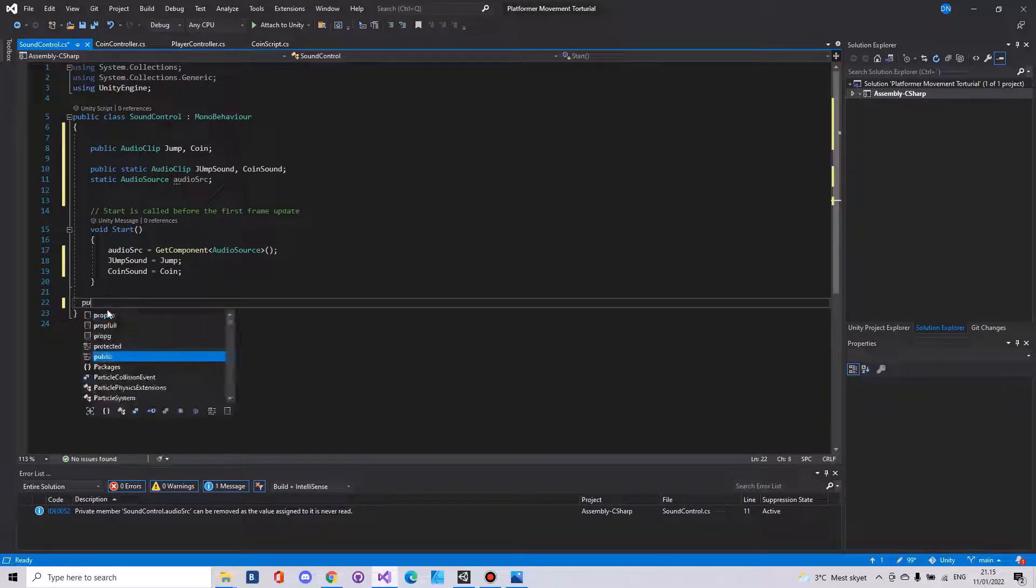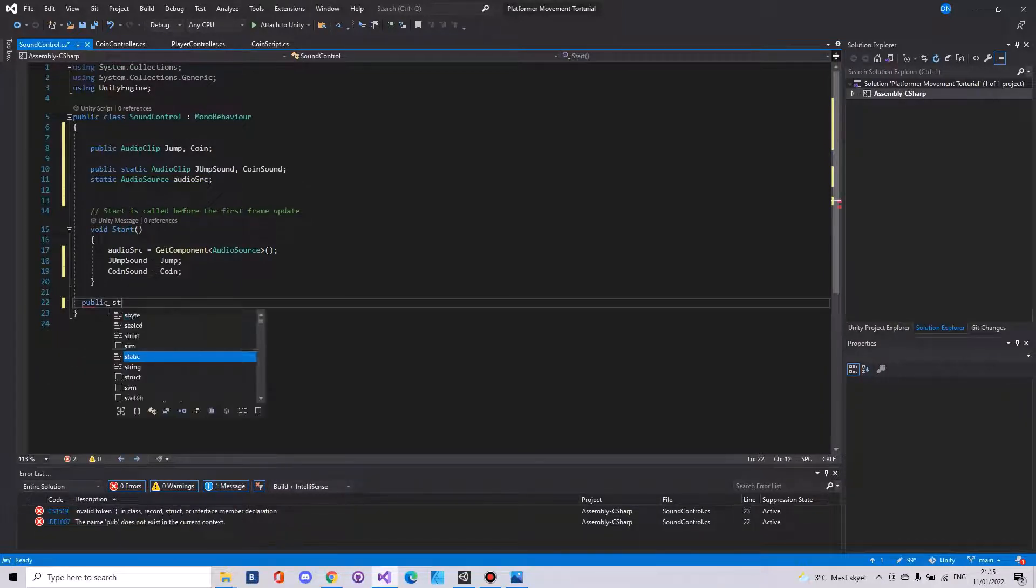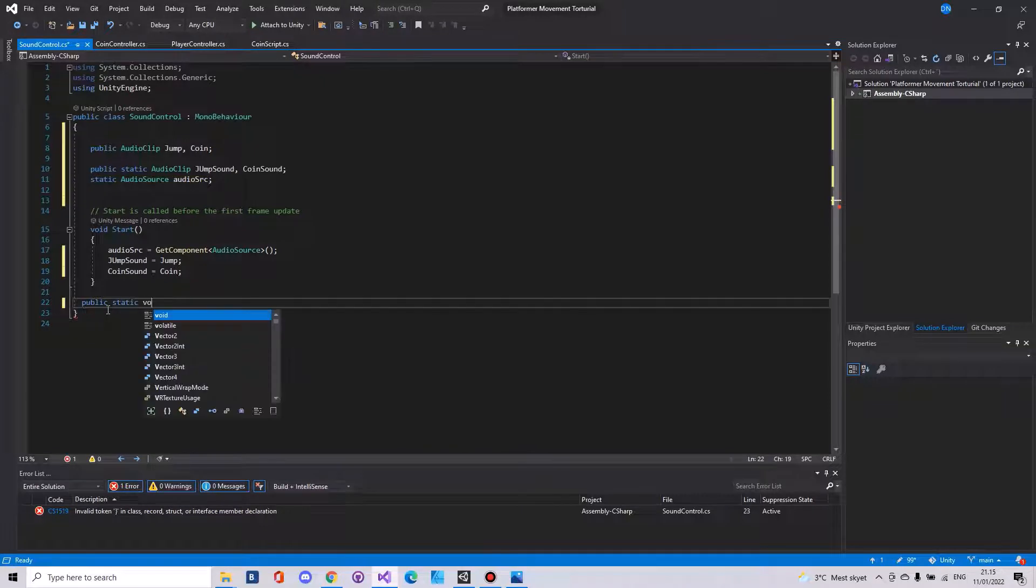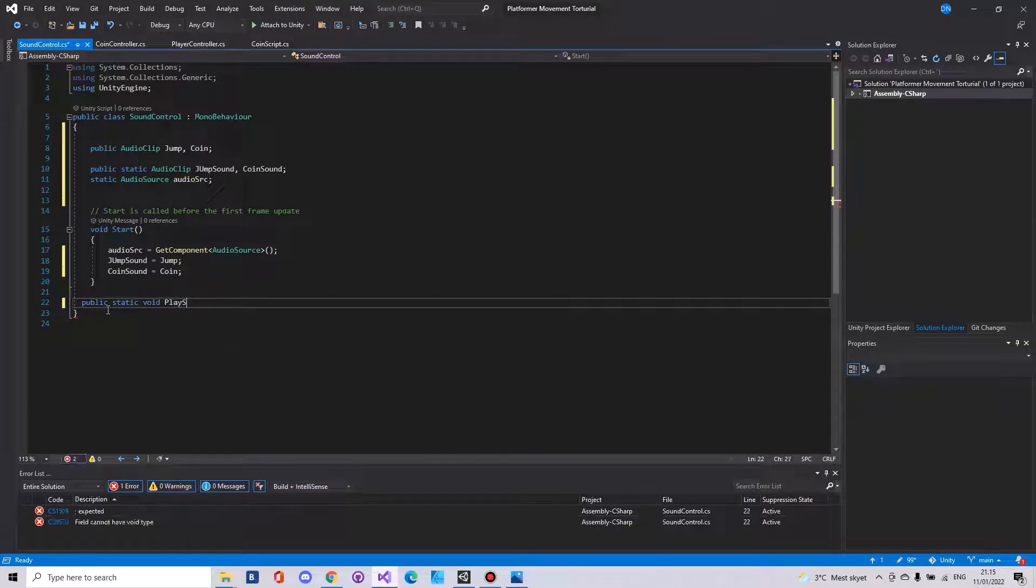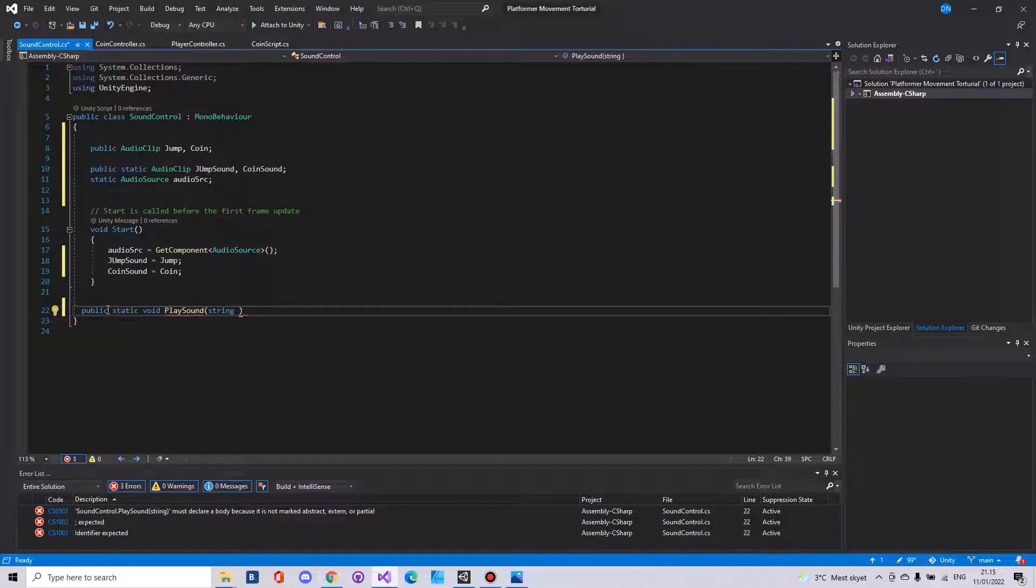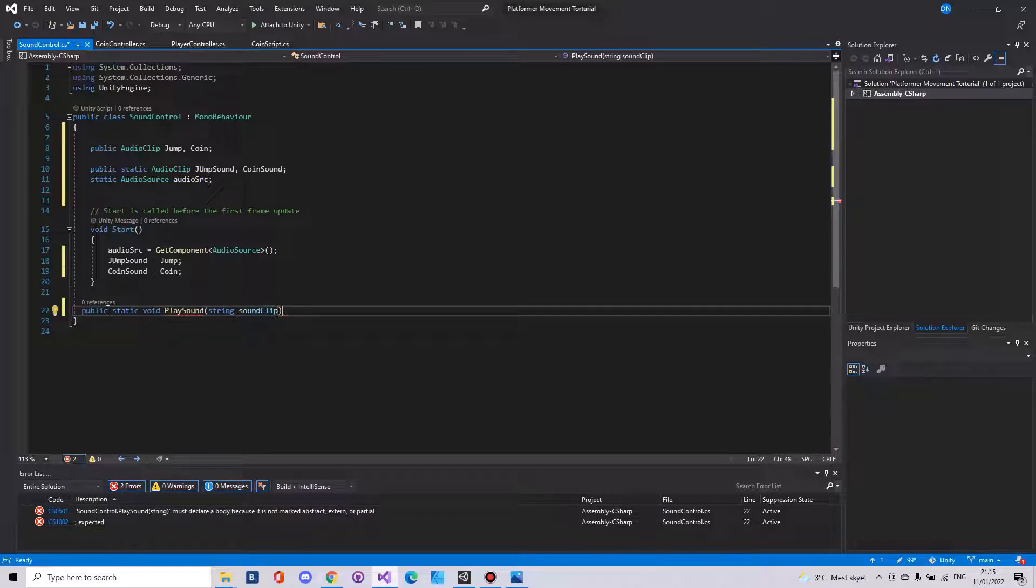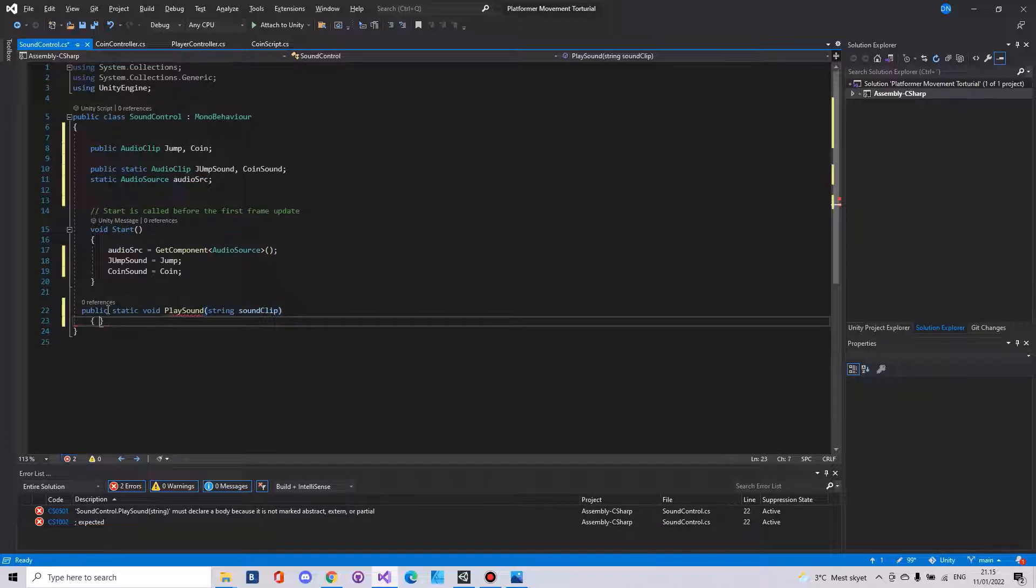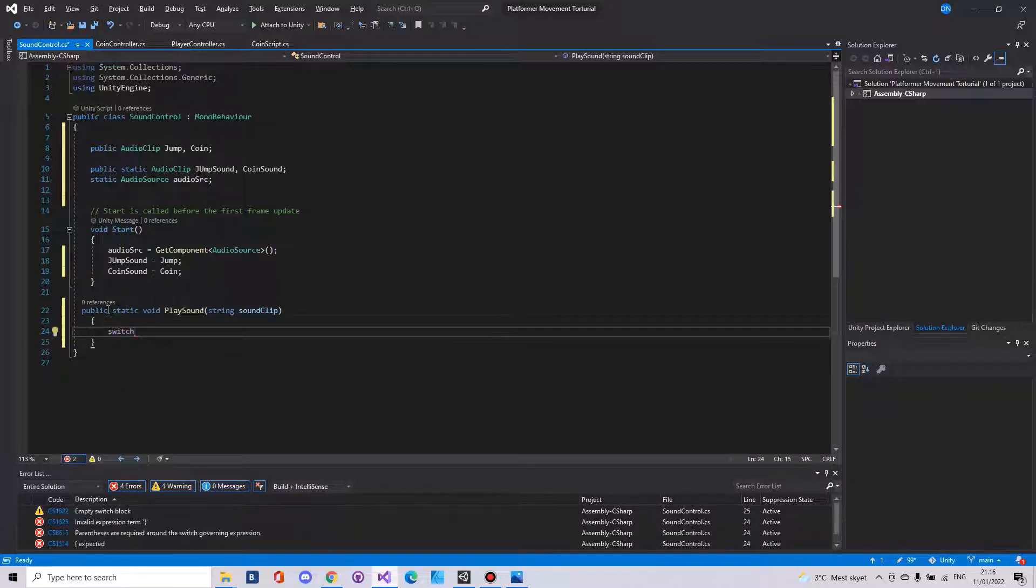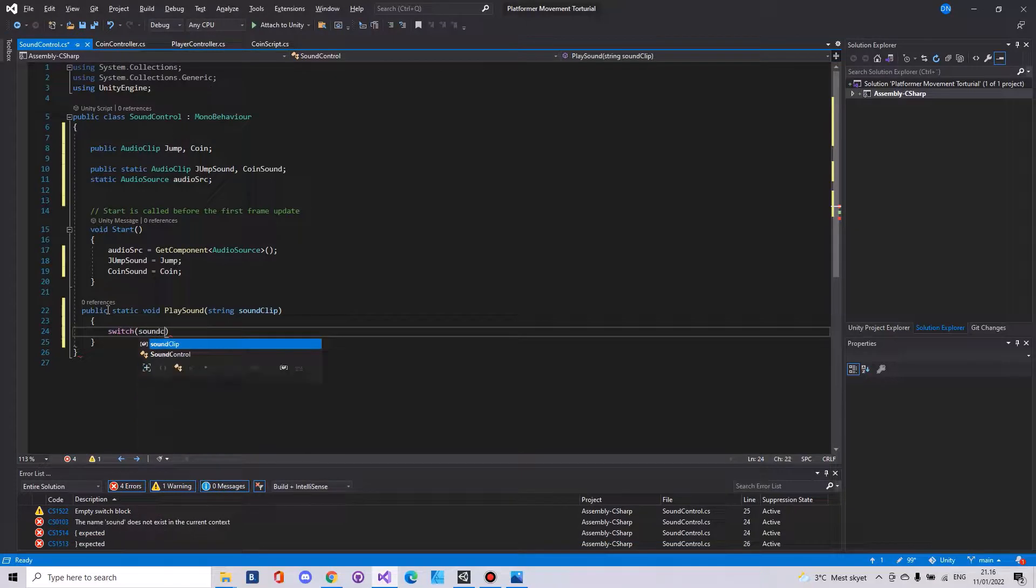Then instead we will have to say public static void called play sound and it will take in a string. We will call it sound clip. Here we will need to make a switch statement and it will take in the sound clip.